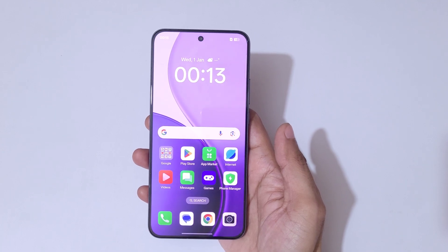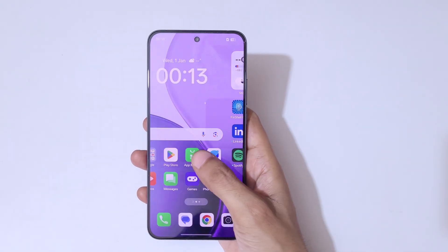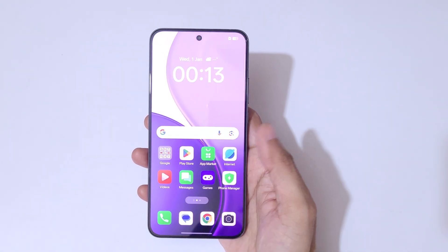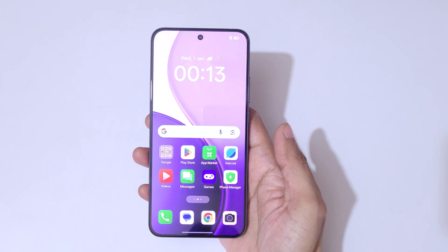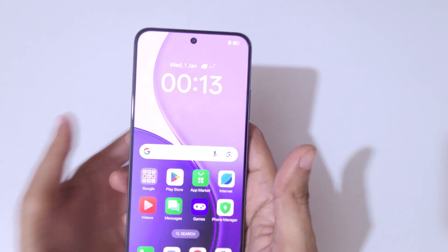Hey guys, welcome to my channel. In this video I am going to show you how to take a screenshot in Oppo Reno 14 Pro 5G smartphone.